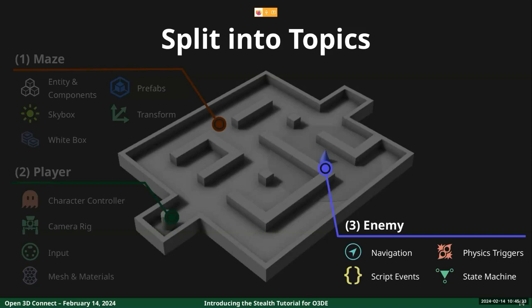Finally, how to create an enemy that can patrol the maze. Its behavior is limited to picking a destination from a list of predefined points and using the built-in navigation system to move reliably. If the player is spotted along the way, the enemy becomes alerted and starts chasing.